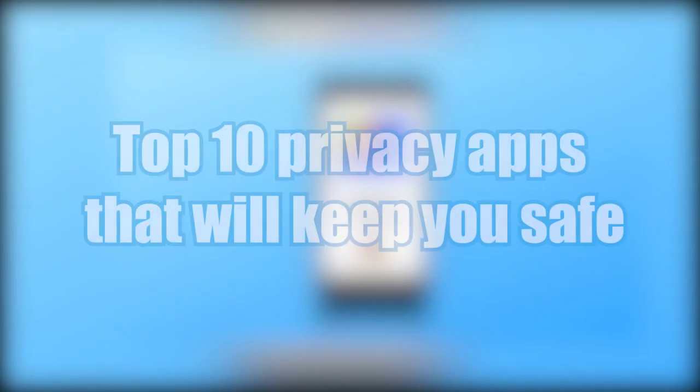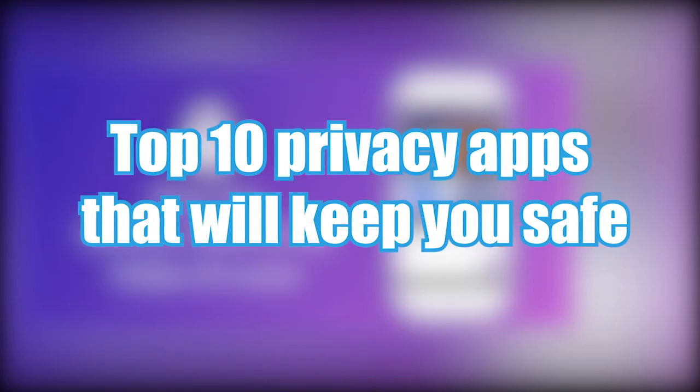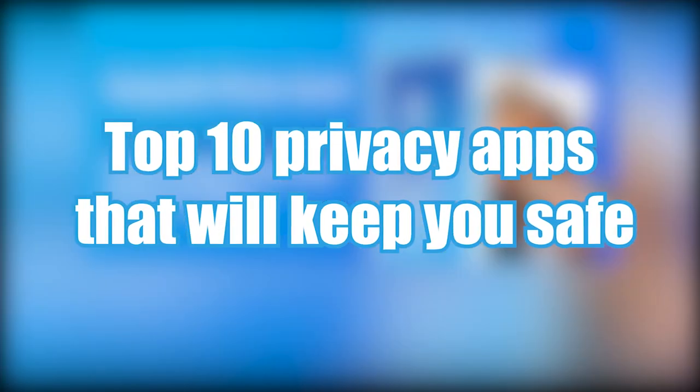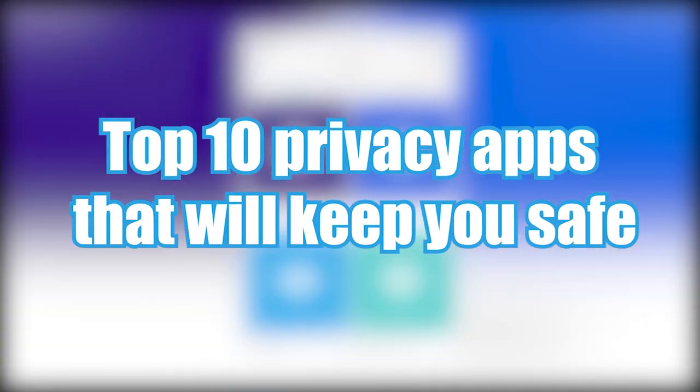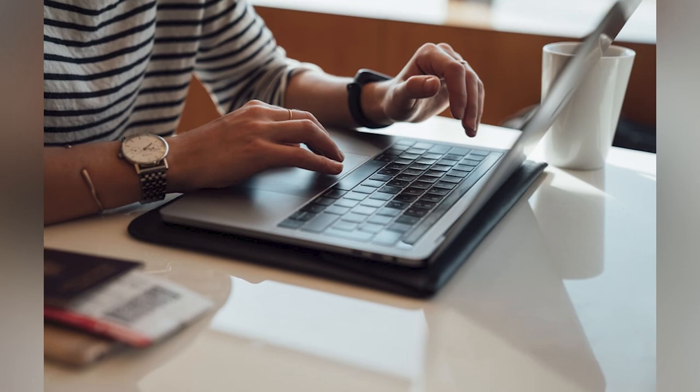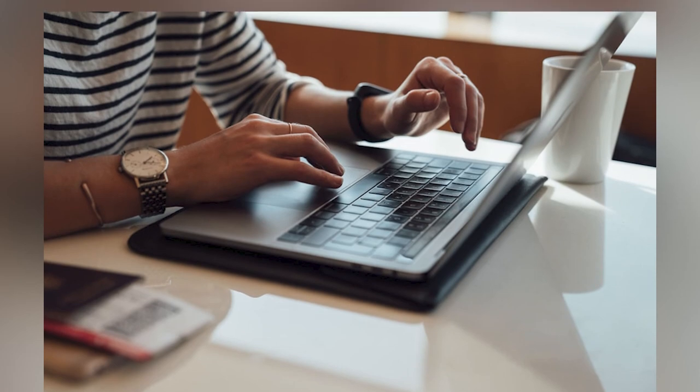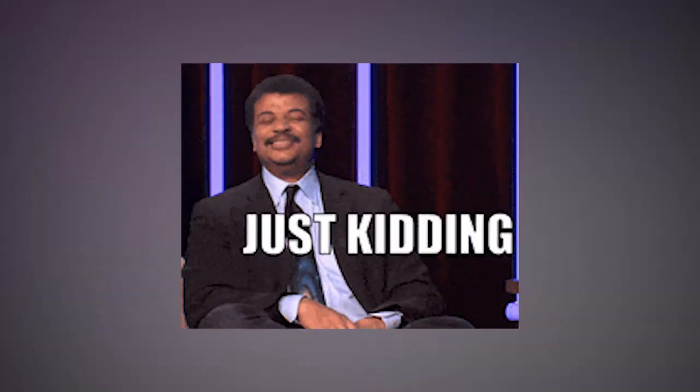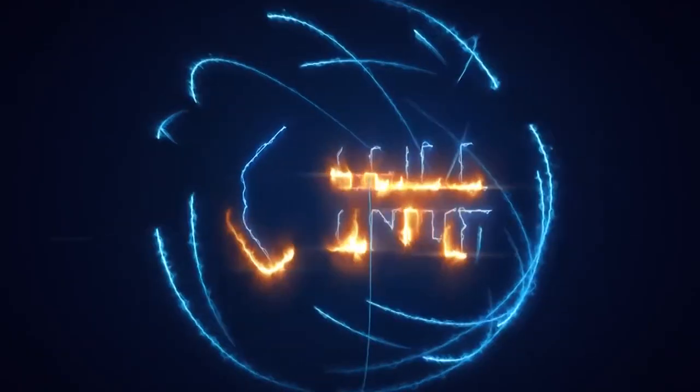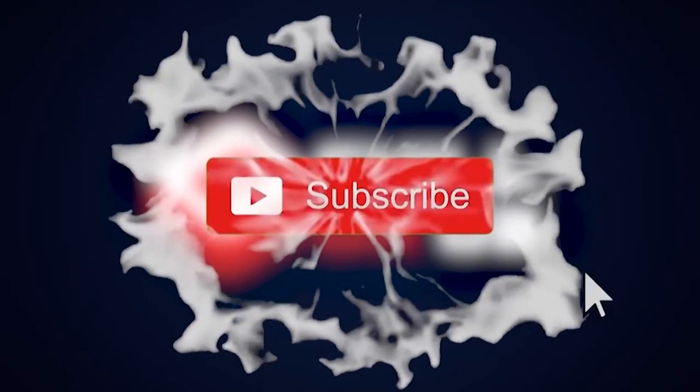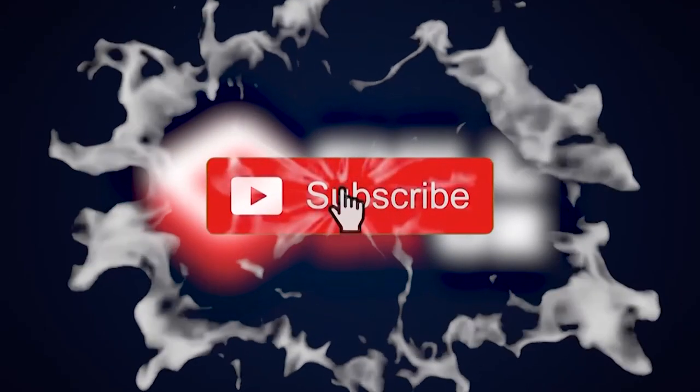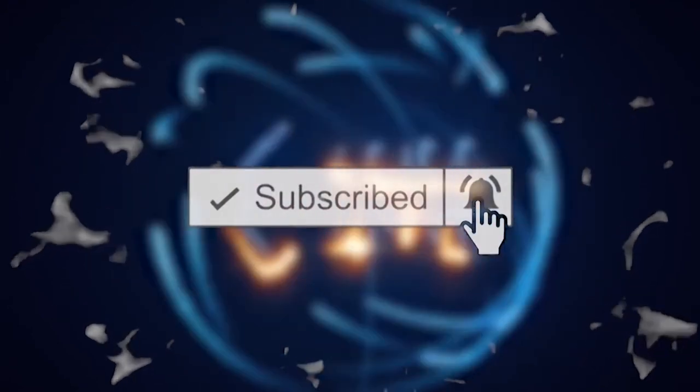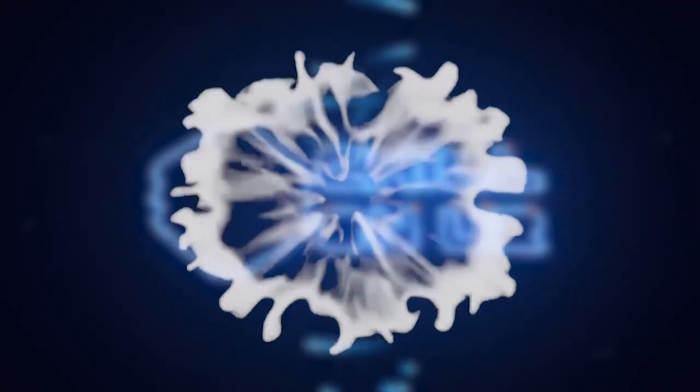Alright guys, that's the end of this video. The top 10 privacy apps that will keep you safe. We hope you really enjoyed it. Thanks for tuning in. Make sure you guys browse safely. Keep everything safe out there. Stay home. Quarantine forever. Just kidding. But before you go, subscribe, like, and share this video. And don't forget, hit that bell icon to check out more interesting videos made just for you. Shout out to Lu.